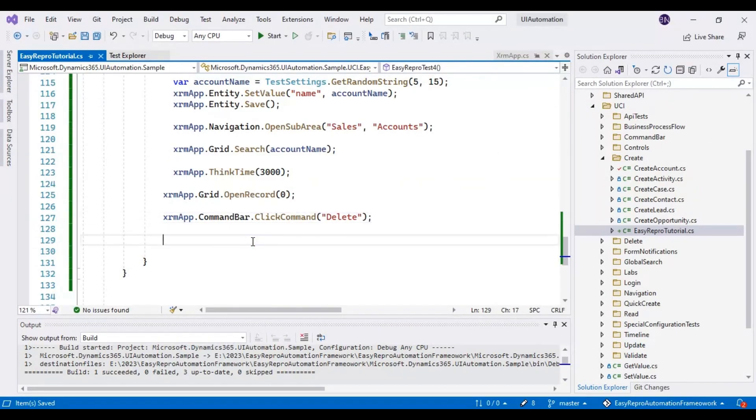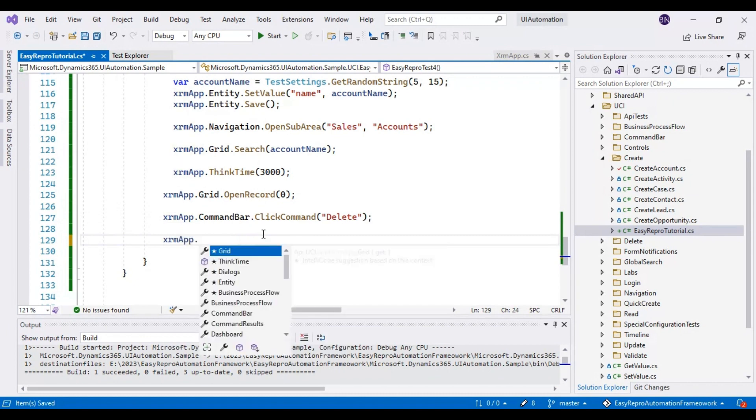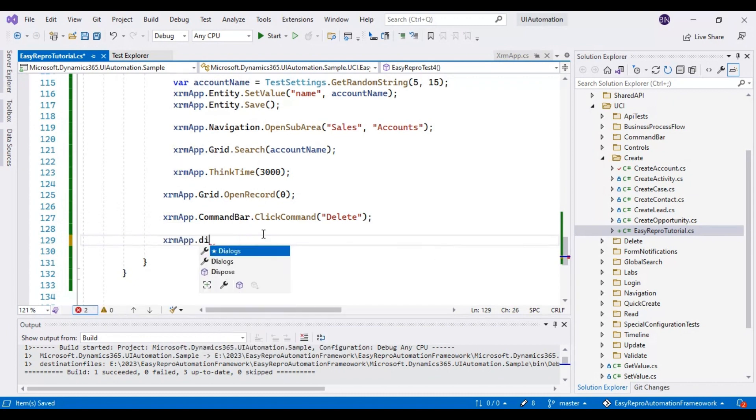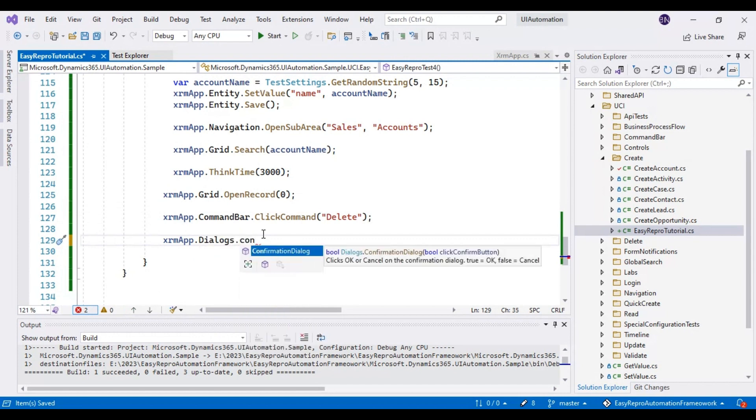For this reason, you need to use the command called xrm app dot dialogs dot confirmation. In this confirmation dialog, it is accepting the boolean value type. If you look at here, clicks ok or cancel on the confirmation dialog. True is equal to ok, false is equal to cancel.